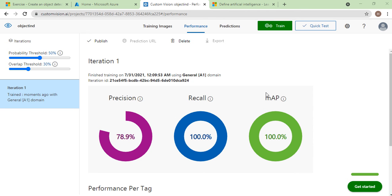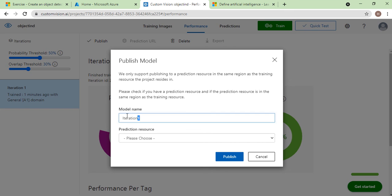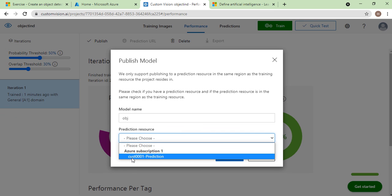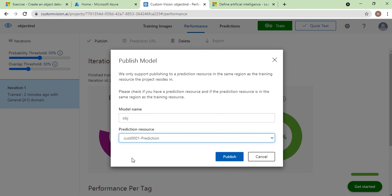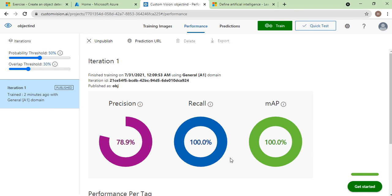Once the training results are ready, you can publish this service. Click on Publish and give a name for the model — for example, 'OBJ'. Then select the prediction resource, which is the Custom Vision resource you created for prediction. Remember, there are two resources: one for training and one for prediction — select the prediction one. Click Publish and immediately your model will be published as a web service.